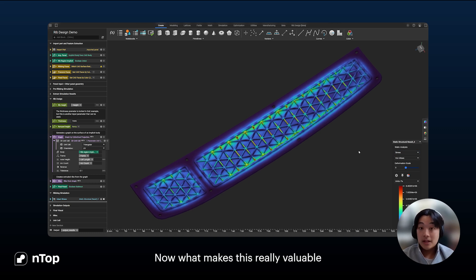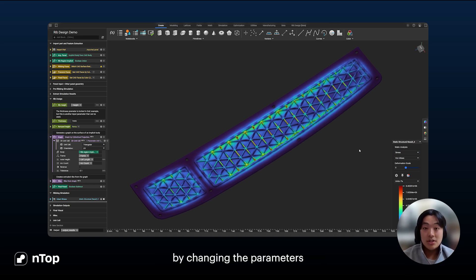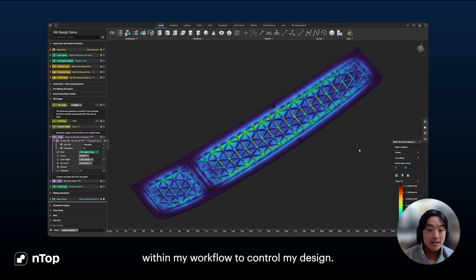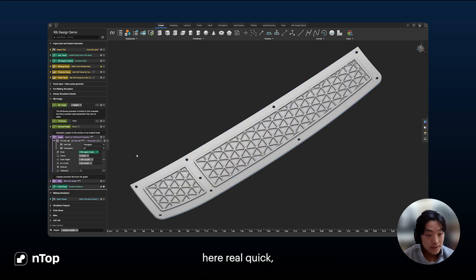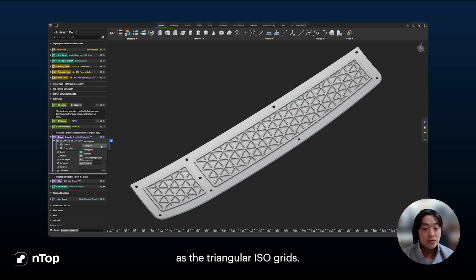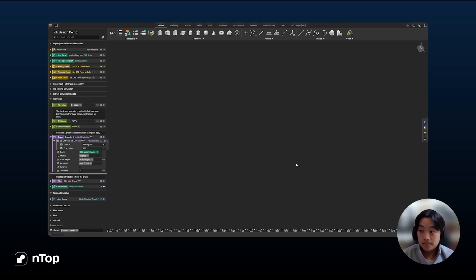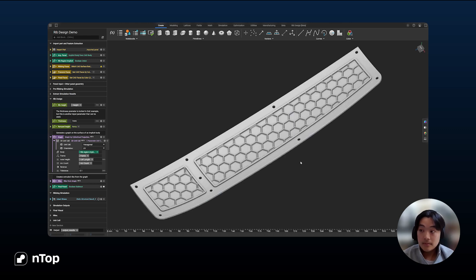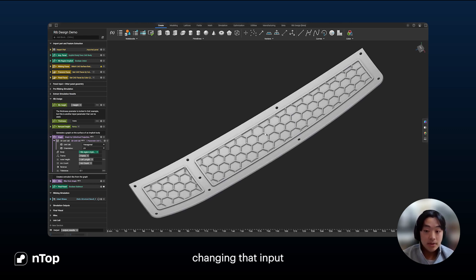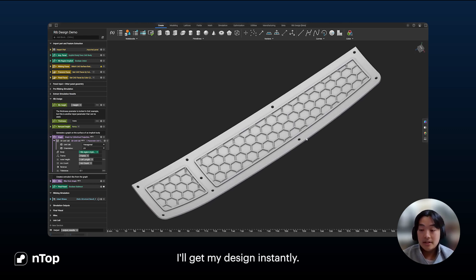What makes this really valuable is that I'm able to iterate by changing the parameters within my workflow to control my design. I'm going to turn on my final panel here. You'll notice it's currently set as the triangular ISO grids — let's change that to hexagonal. By changing that input, I'll get my design instantly.